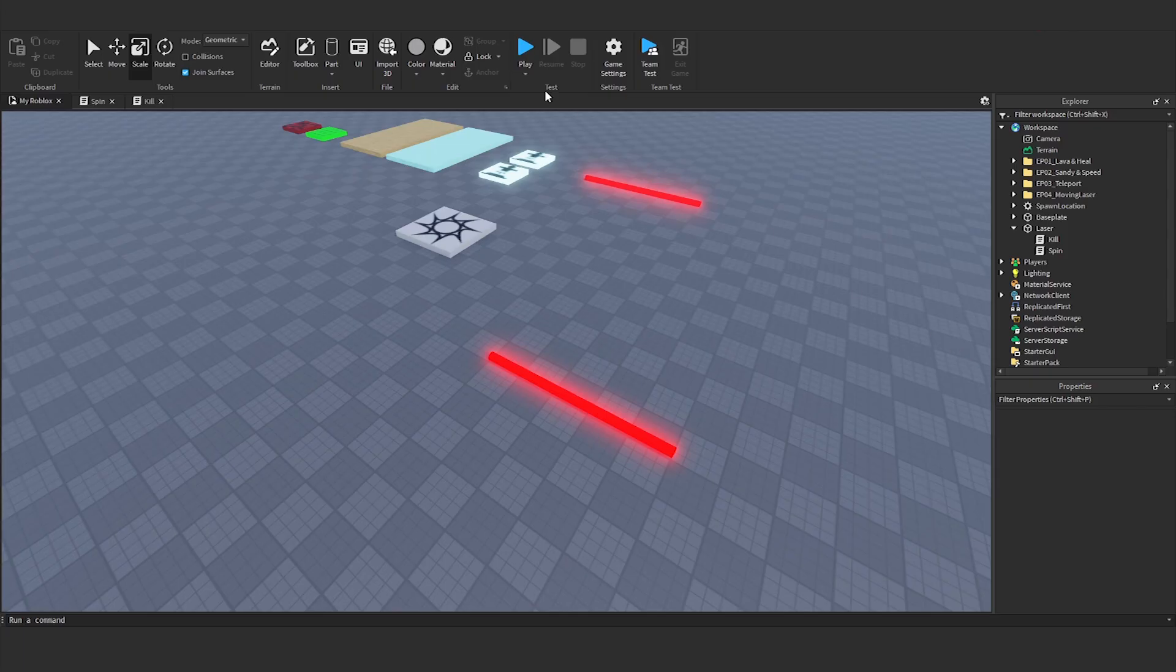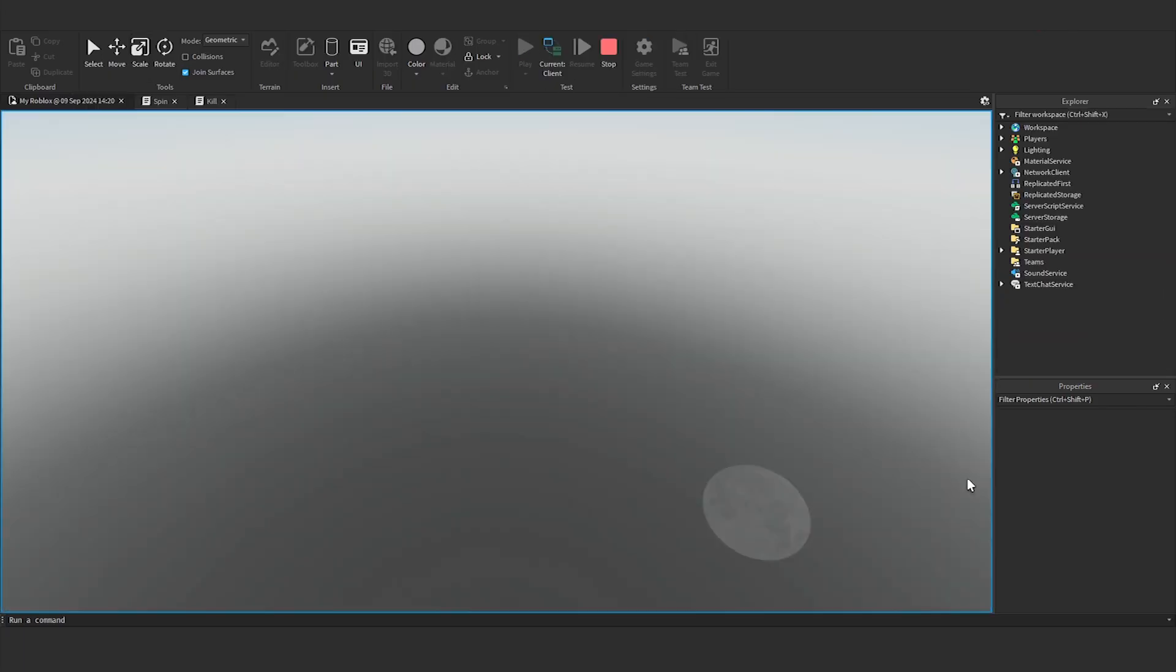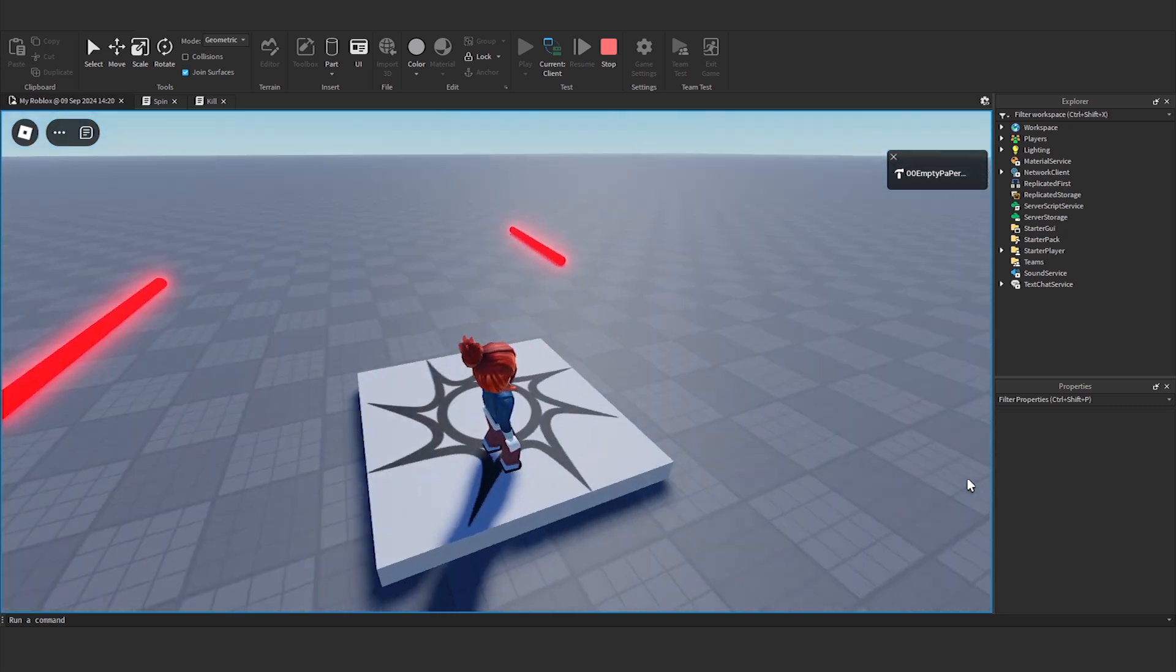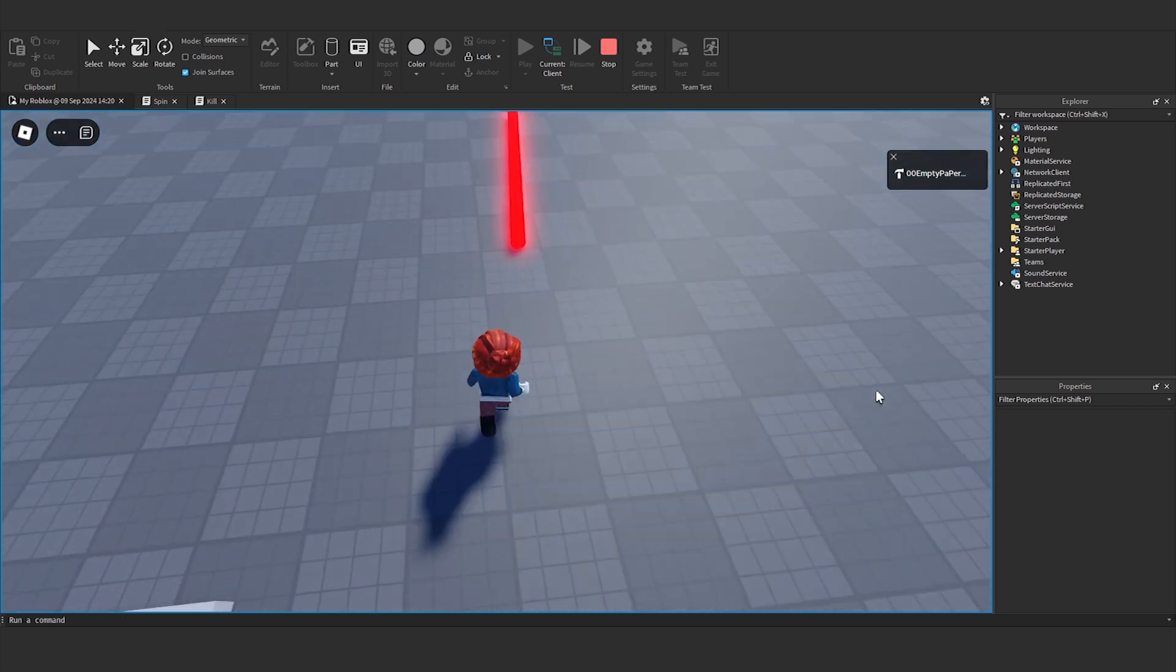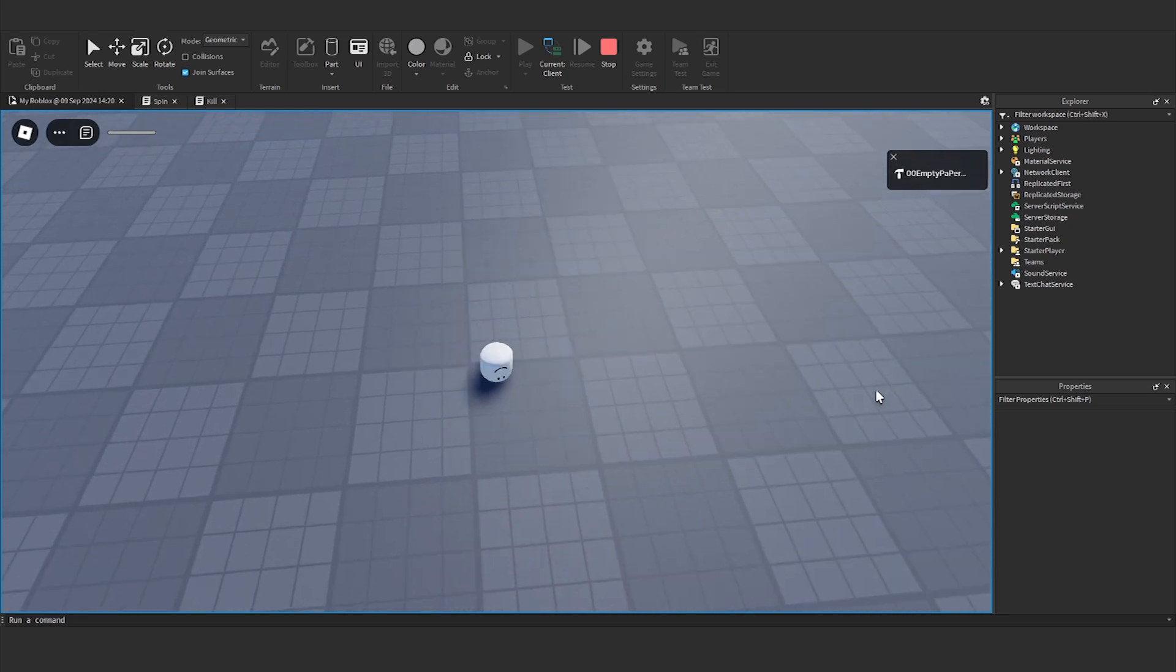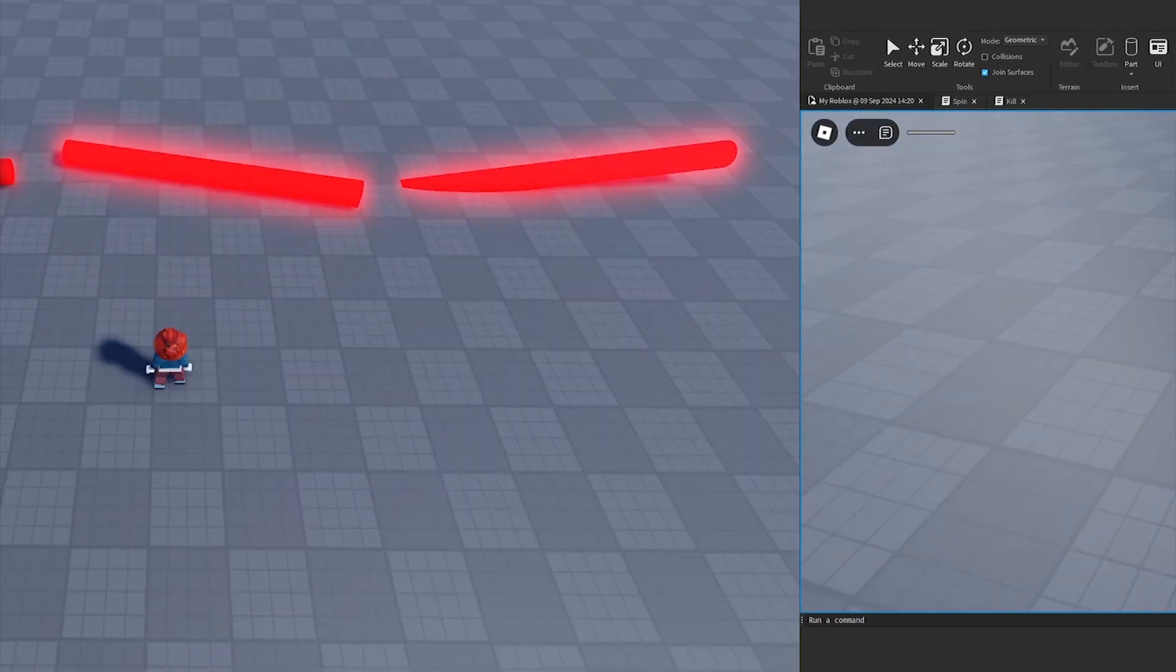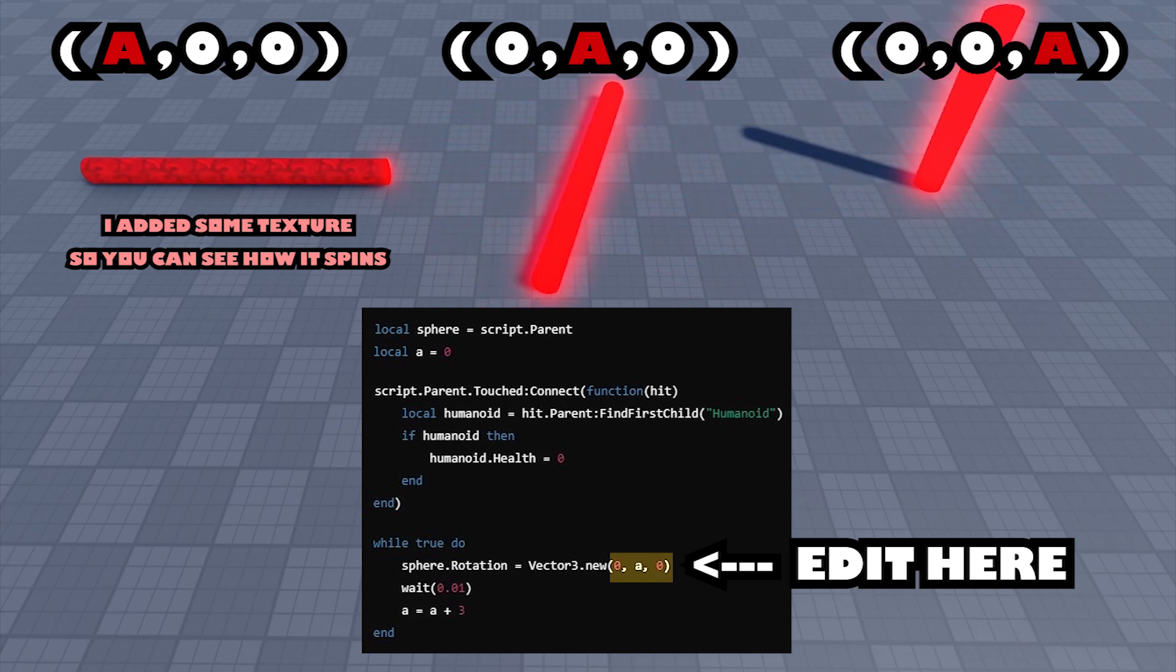Click play in Roblox Studio and start testing. You can change the value to change the direction of the laser rotation.